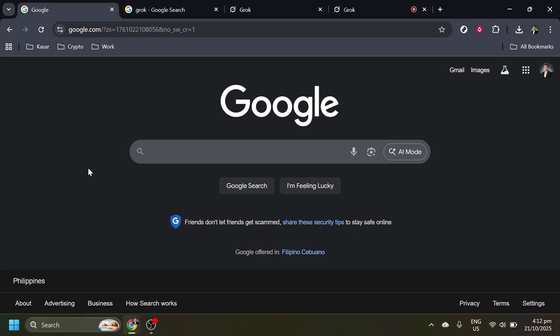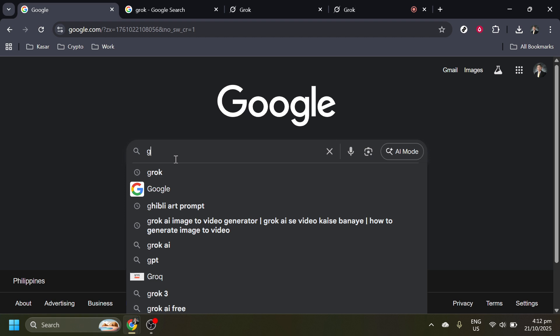First, you'll want to open your web browser and make your way over to Google. This is just the starting point to get us where we need to go. Type in Grok in the search bar. It's important to ensure your spelling is correct so that you get the most relevant results.